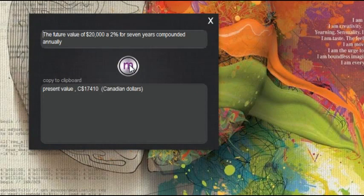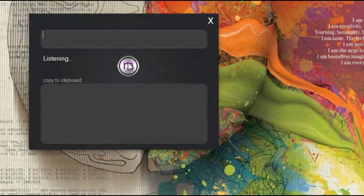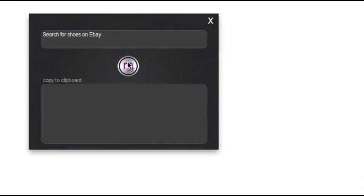That's pretty badass. What else can it do? Let's see. Search for shoes on eBay. So this would launch your default browser and search for shoes on eBay.